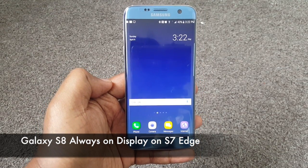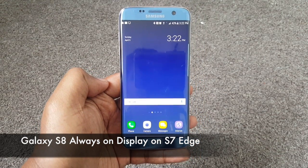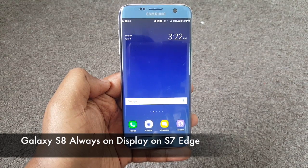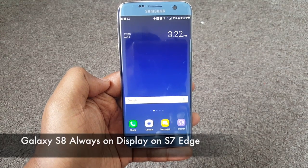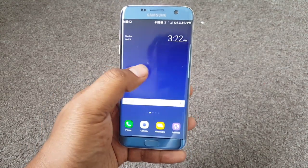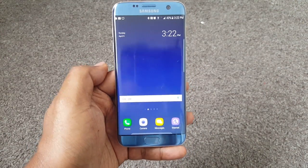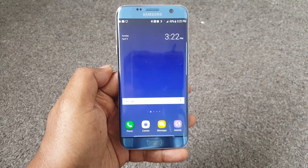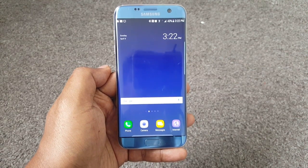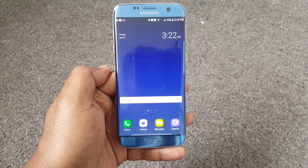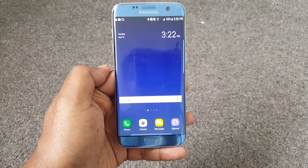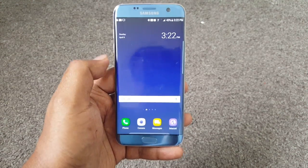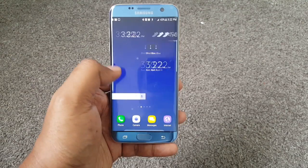Hey guys, welcome back to Tech Tring. So I just want to do a quick follow-up video to extend the functionalities of the Galaxy S8 to the S7 Edge. This will be great if you are not planning to upgrade to the S8 because the price is pretty high. So if you want to keep the Galaxy S7 Edge but would still like to get some of the functionalities from the S8 or the S8 Plus, it's a great way to do it.